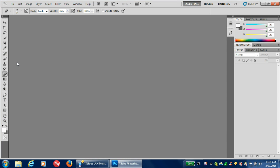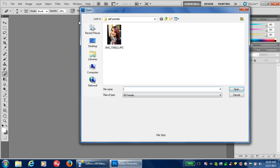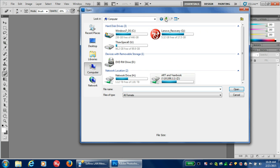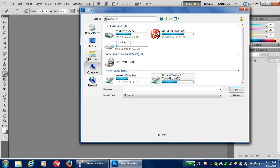Now we need to get your self-portrait that you've taken into Photoshop before we can manipulate it. So go up here to File, Open, and I'm going to show you where to find your pictures. If you go to your computer, you will find the Art and Yearbook Share folder. That's where we're going to be storing our pictures. You'll need to go to Art and Yearbook.